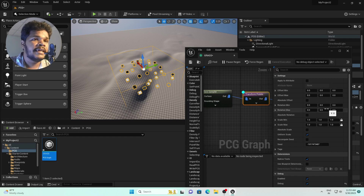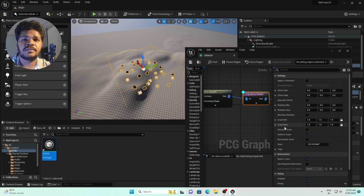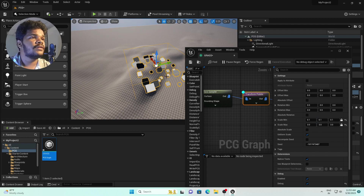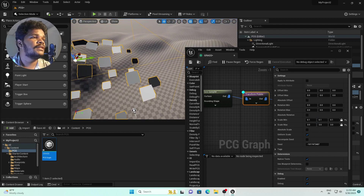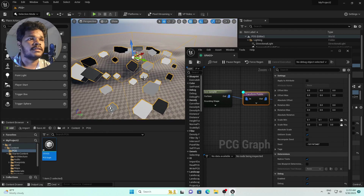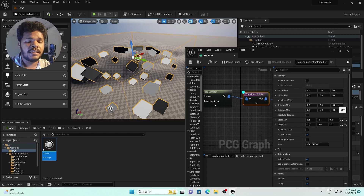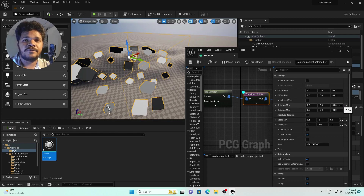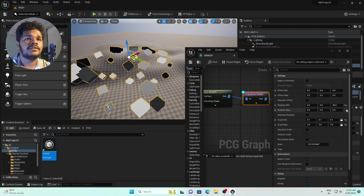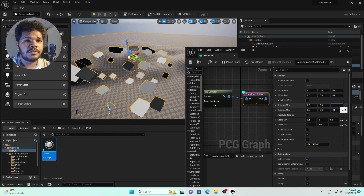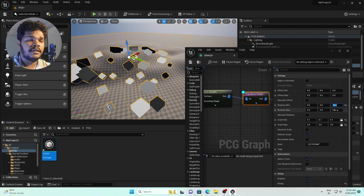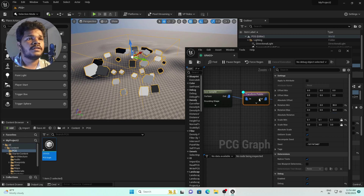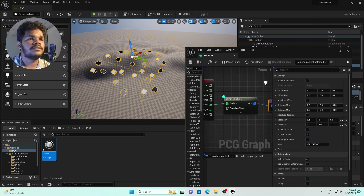In Transform Points we have extra options like rotation and scale. Set Scale Minimum to 0.1 and Scale Maximum to 3. You can now see different scales of boxes. For rotation, there is a minimum and maximum option. On the Z-axis, set Rotation Minimum to 30 and Maximum to 90 for random rotation. Then turn off debug mode on both nodes.